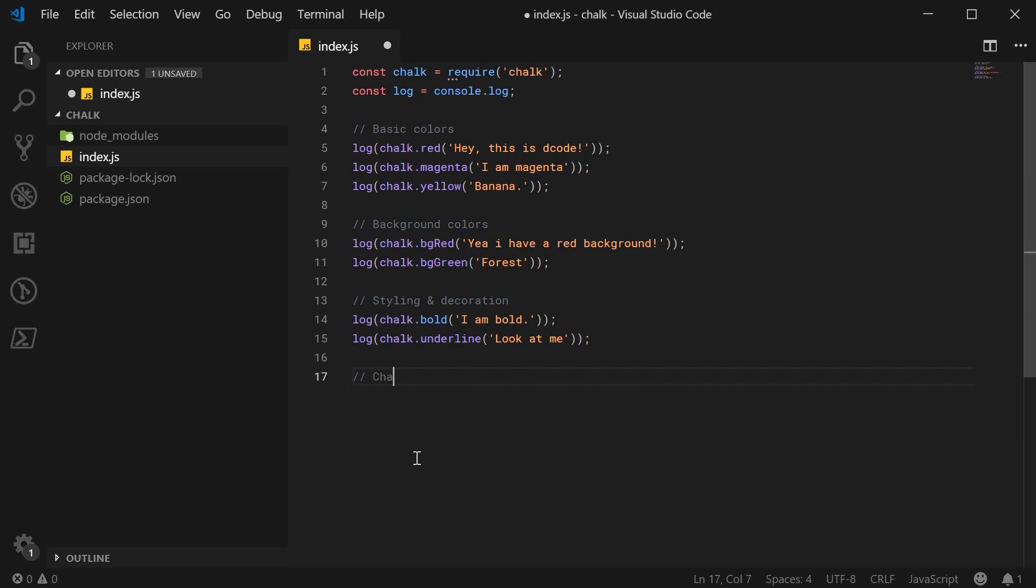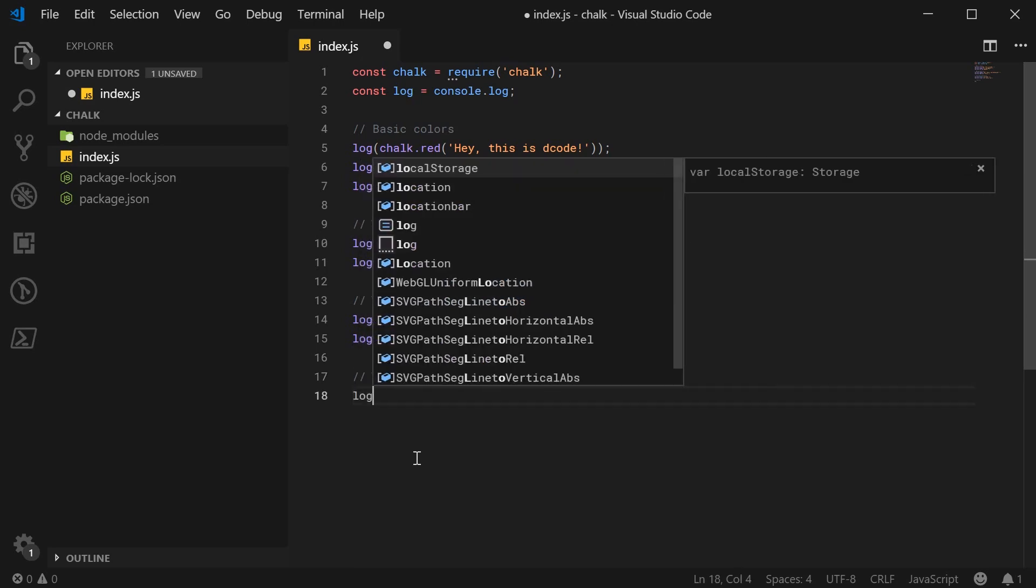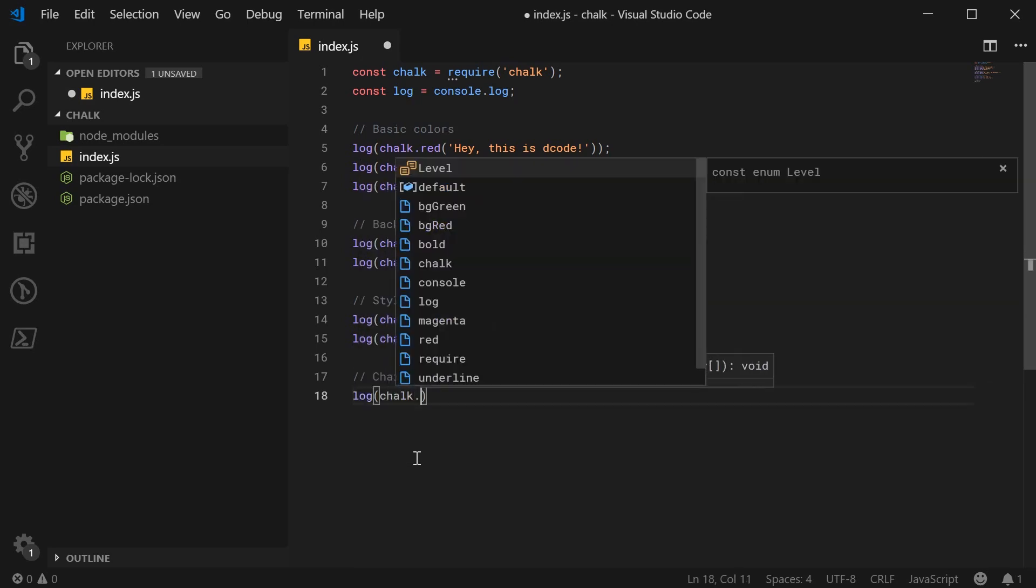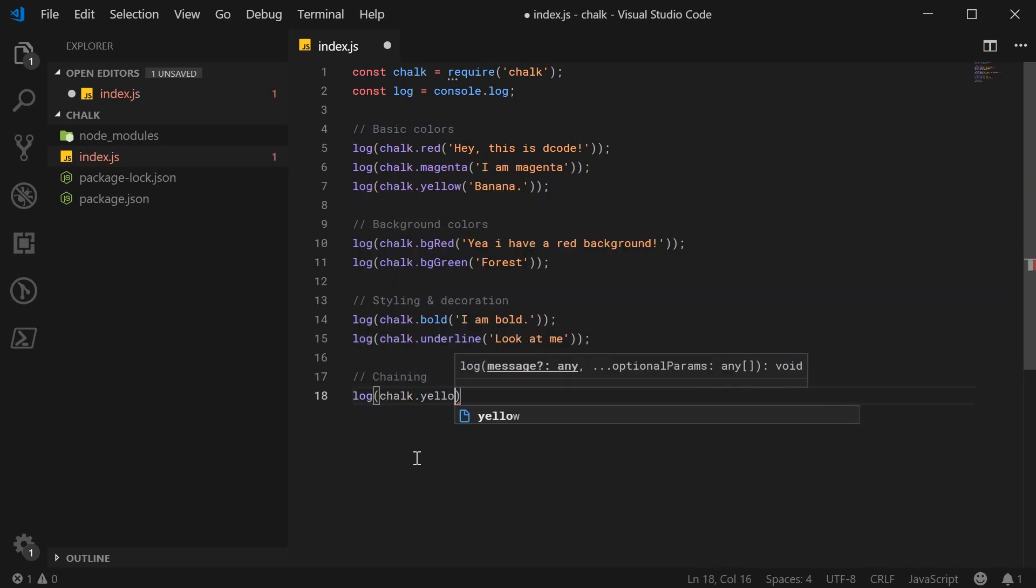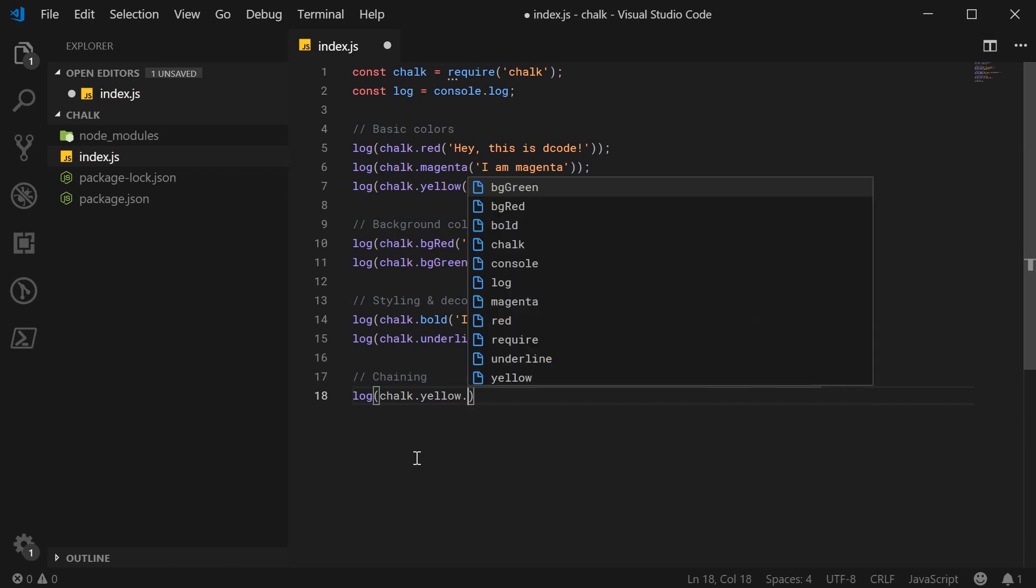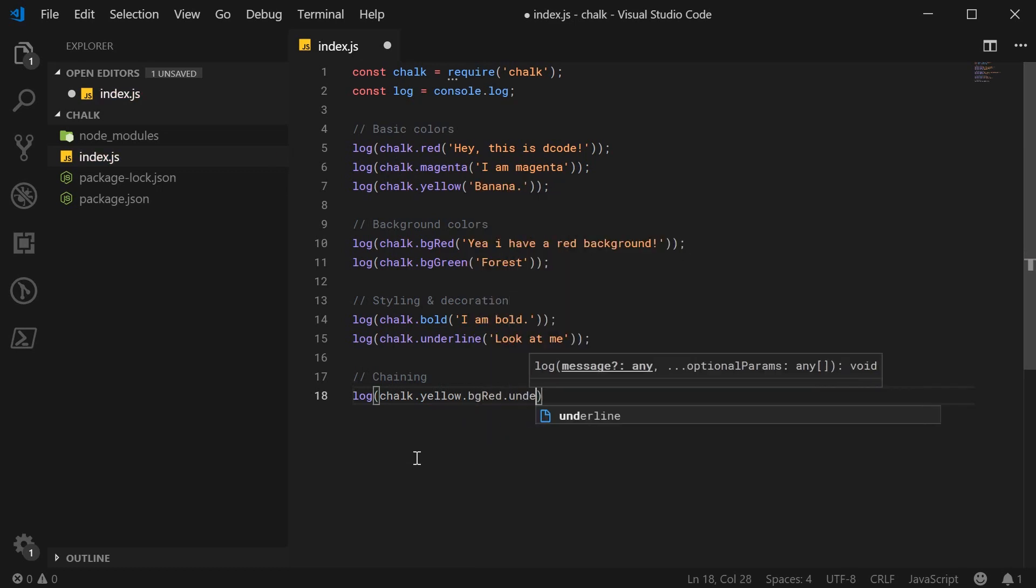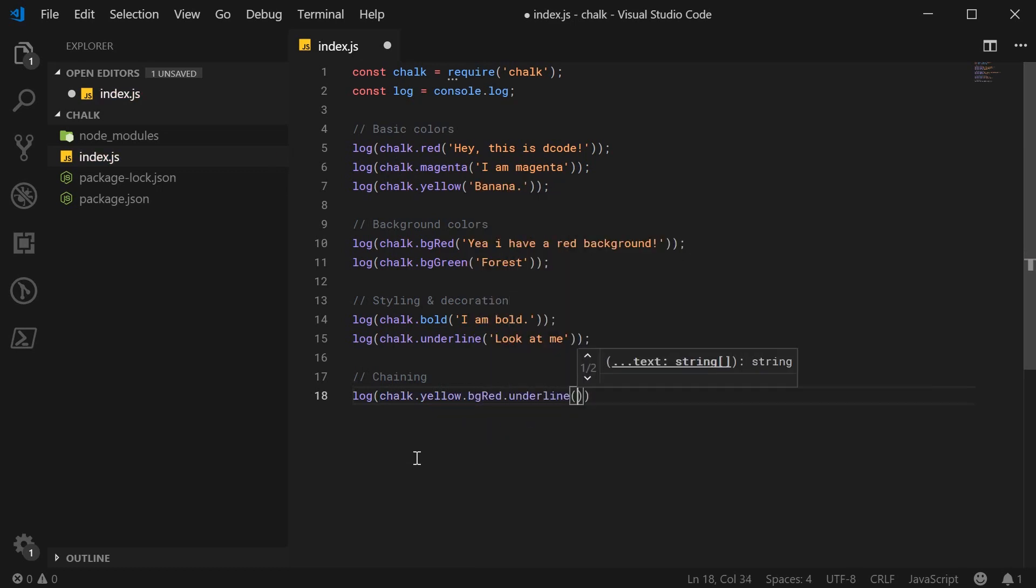So for chaining, we can say log chalk.yellow. So yellow text and then dot bg red, red background dot underline. And we can say warning.